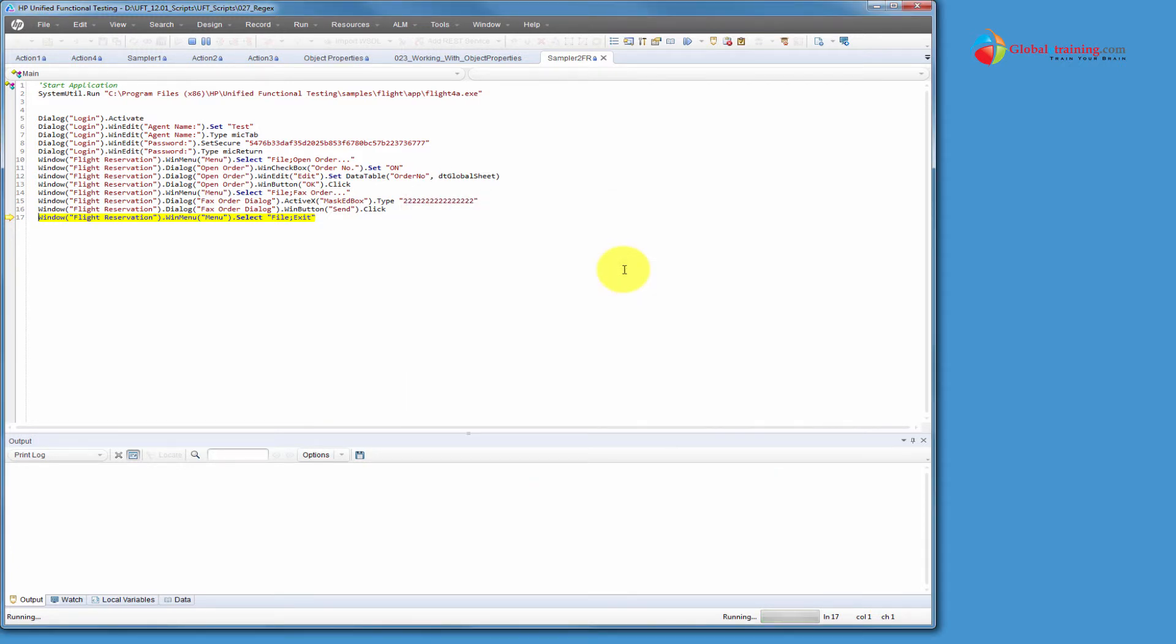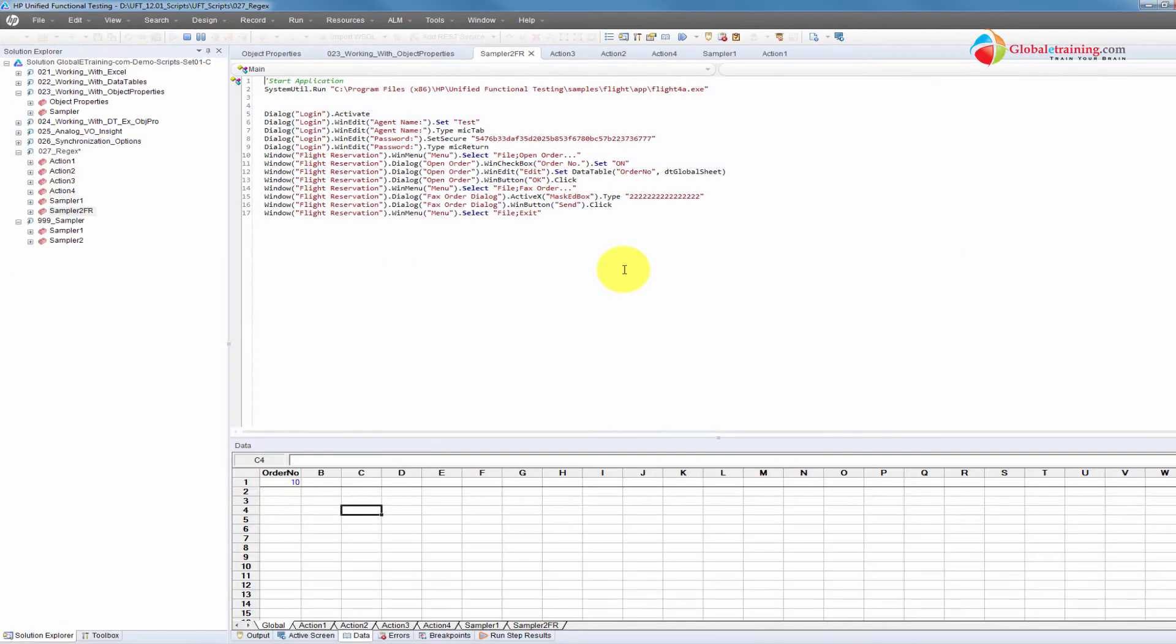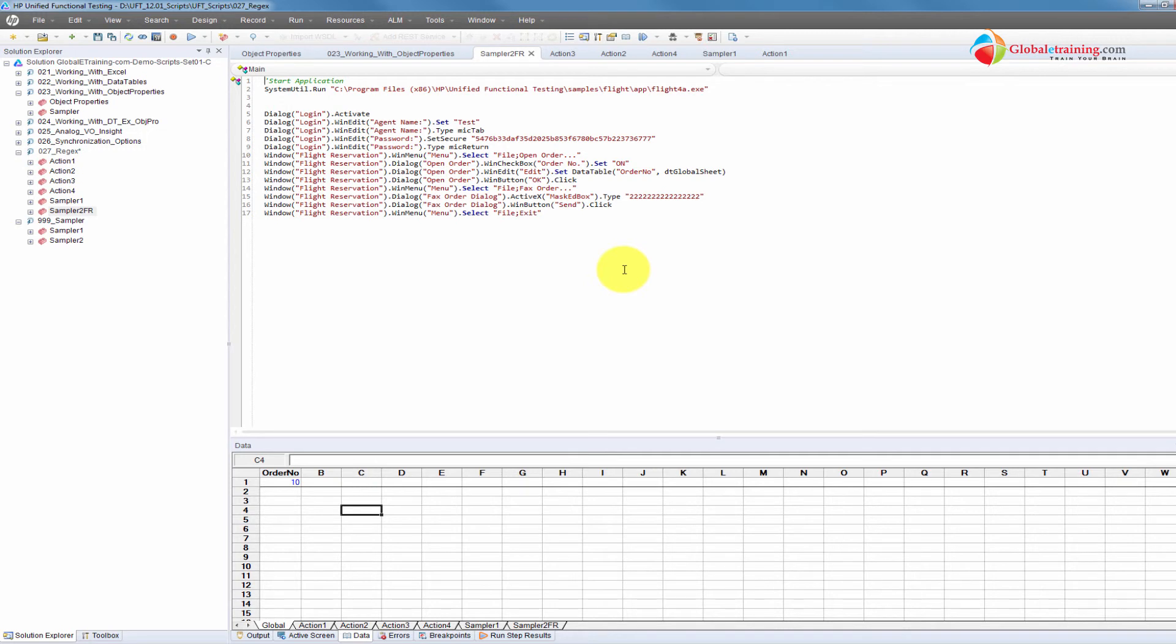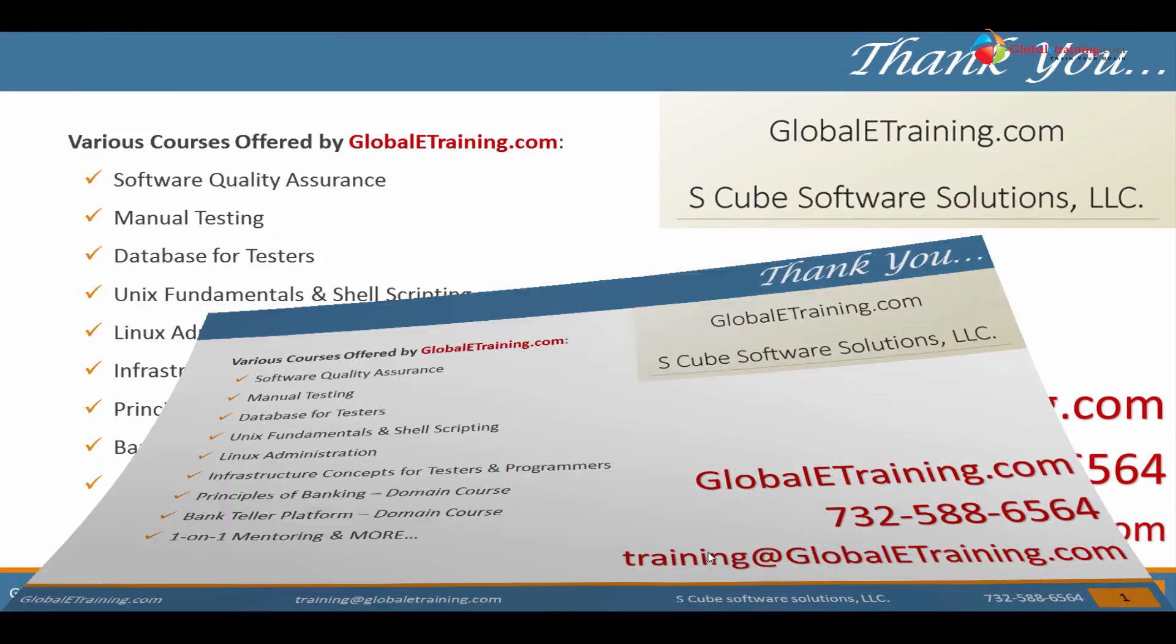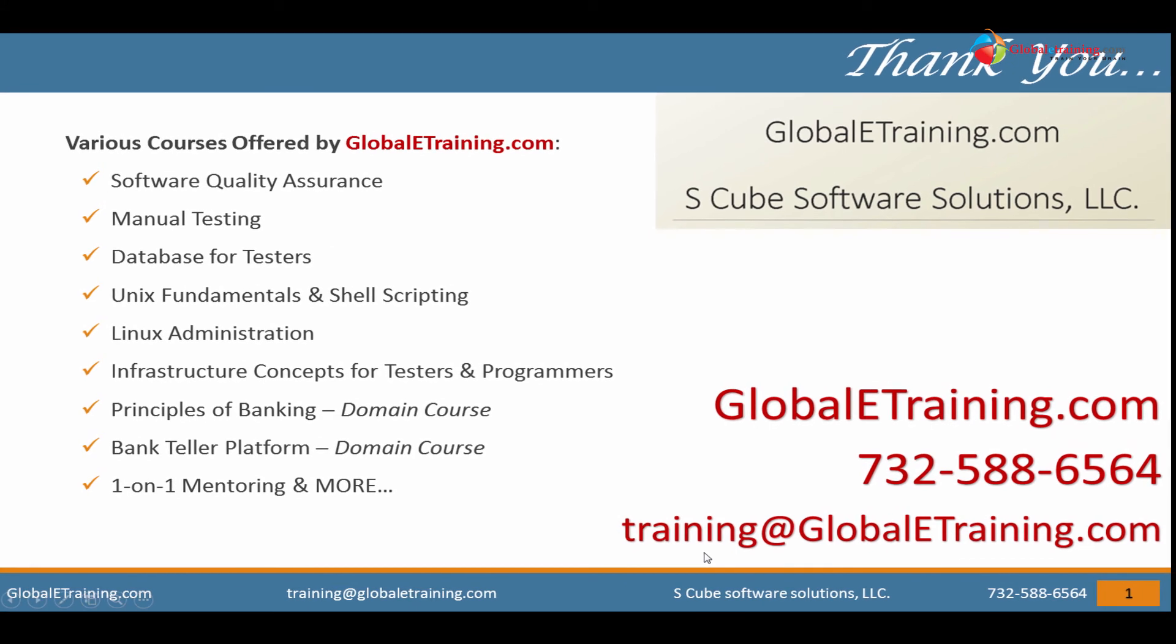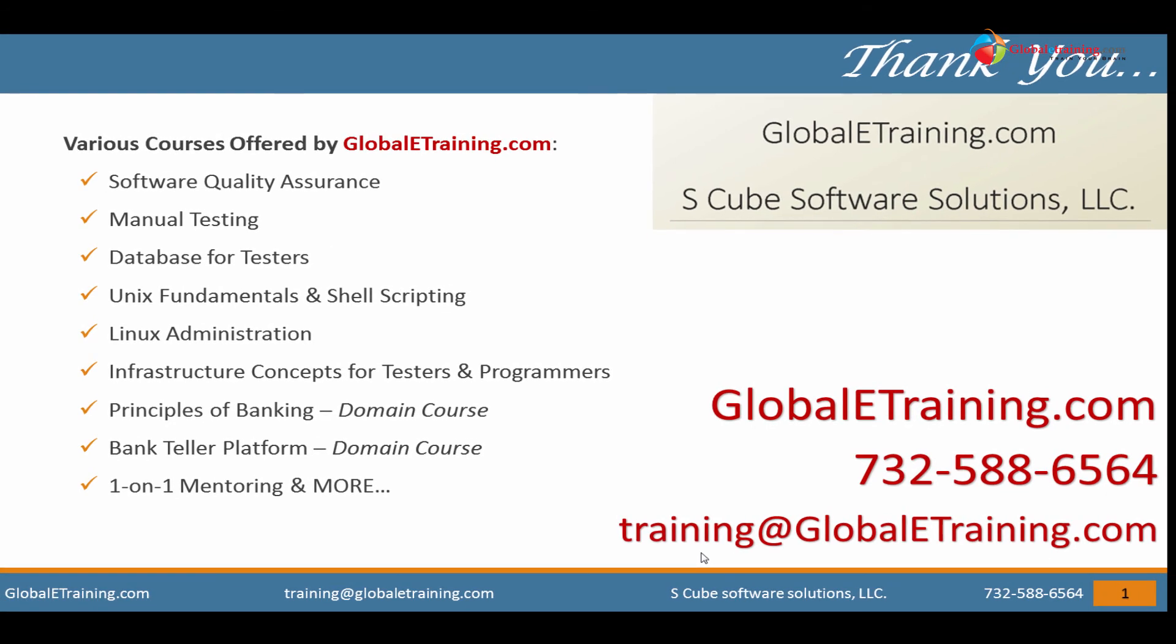So this is how you apply your regular expression knowledge within the object repository to identify dialog boxes with dynamic titles. Well, I hope that helped and I will talk to you in the next video. Thank you for listening.